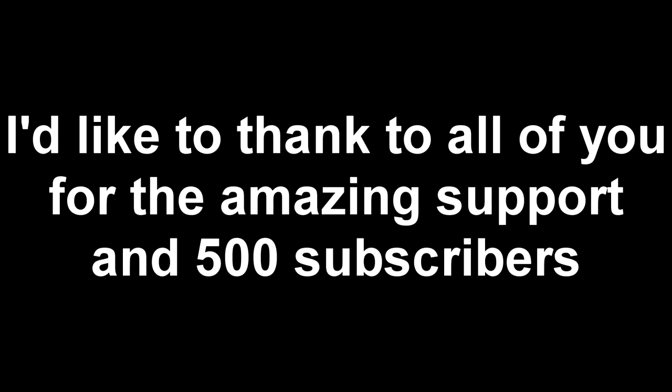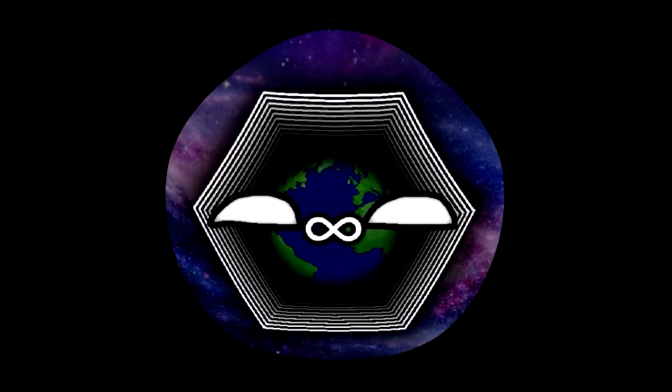Sorry for that weird kebab removal music. Anyways, I'd like to thank all of you for the amazing support and 500 subscribers. Really, the channel may not be growing so fast, but I respect and love all of you guys.